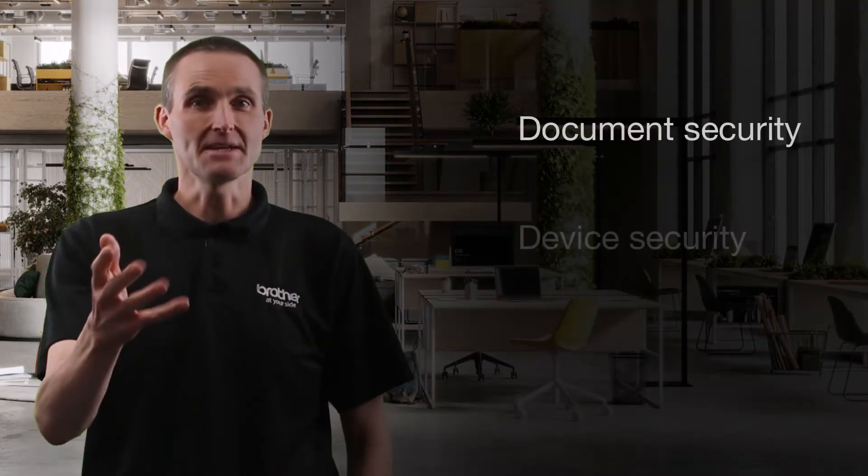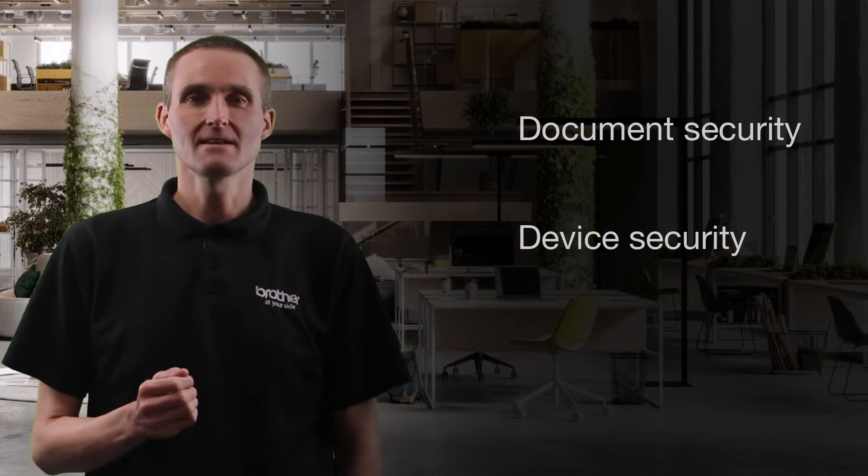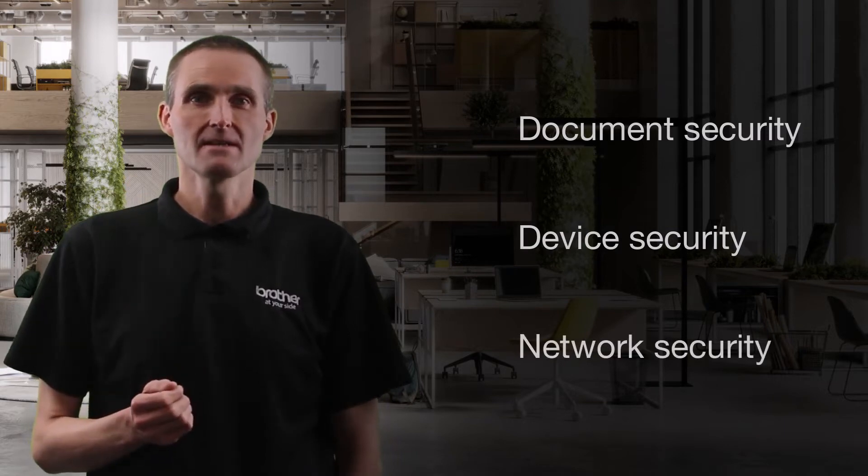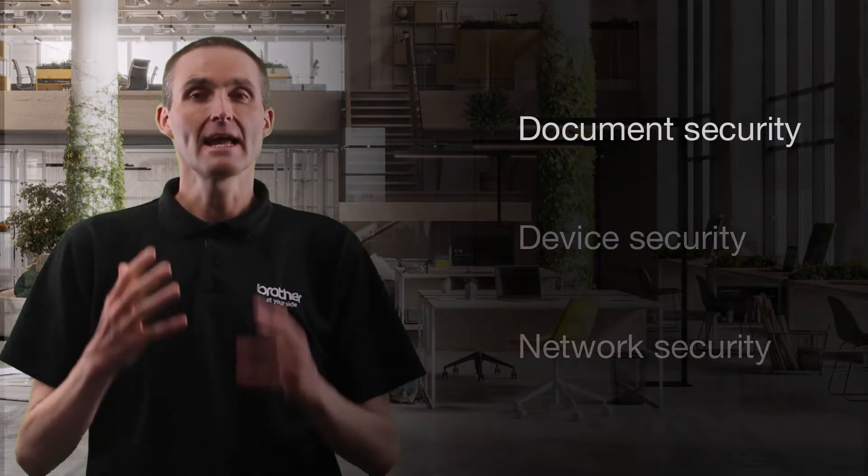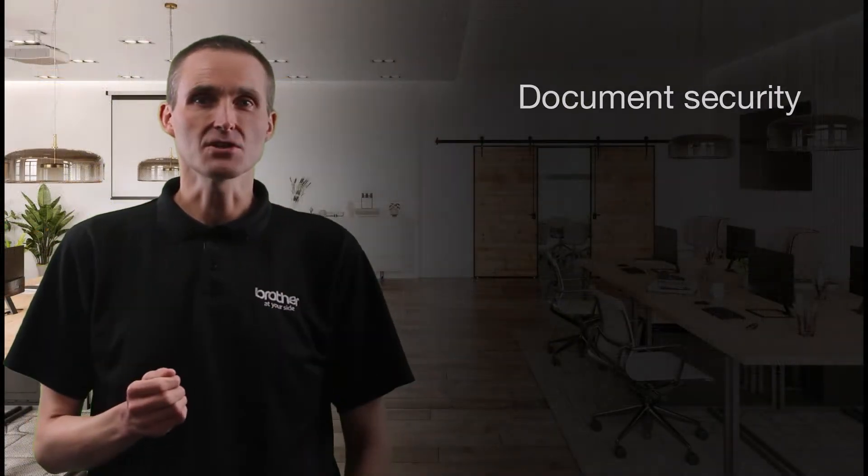I've categorized them into three sections: document security, device security, and network security.